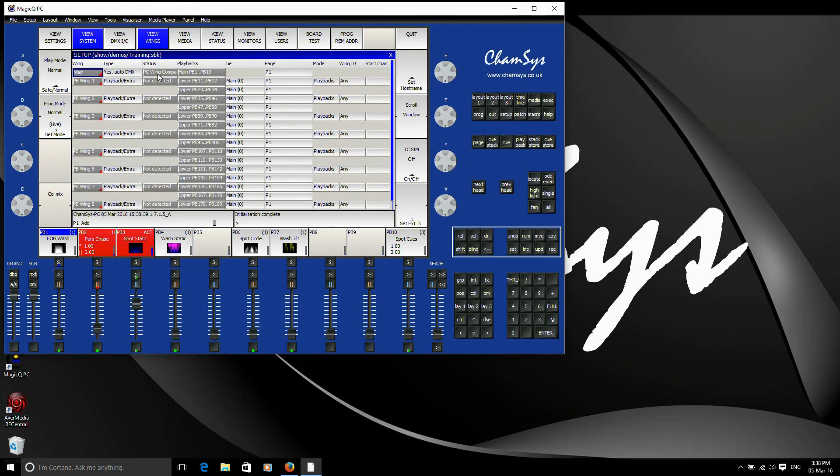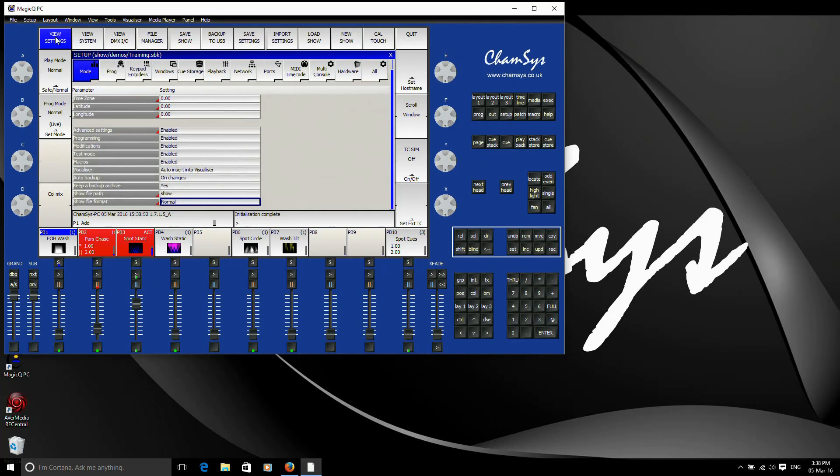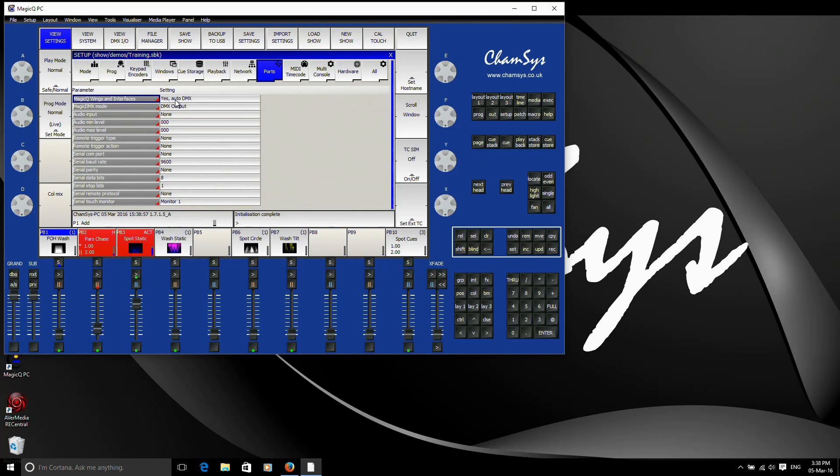In terms of setting up the outputs for DMX from your wing, by default, they're always enabled. So without you having to change anything, you should get universes 1 and 2 out from the wing. The setting you're looking for is in the setup window again, in view settings, under this ports tab here, you have MagicQ wings and interfaces. So by default, that should be set to yes auto DMX.